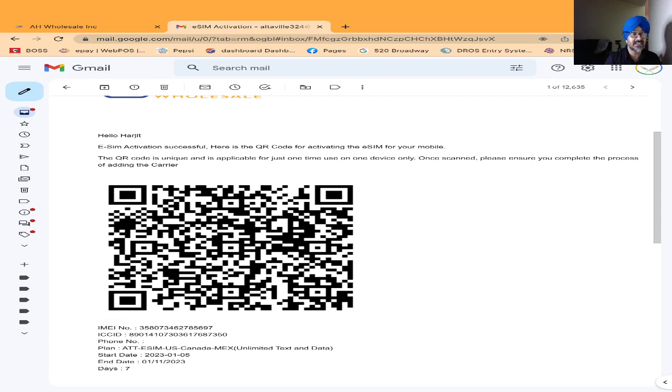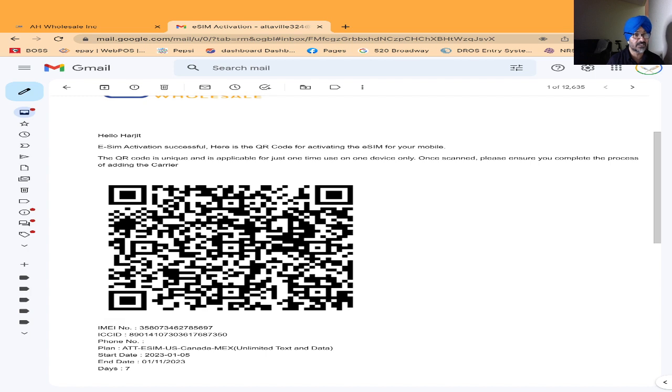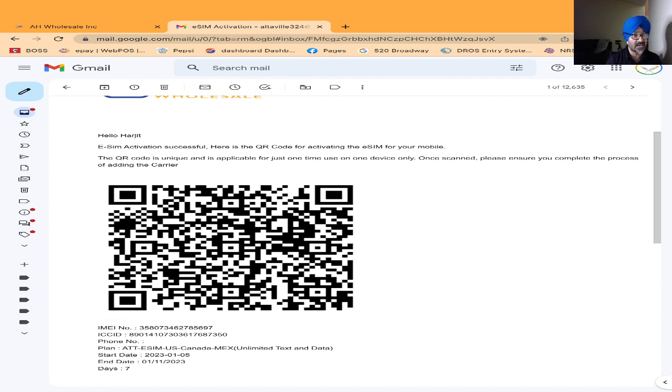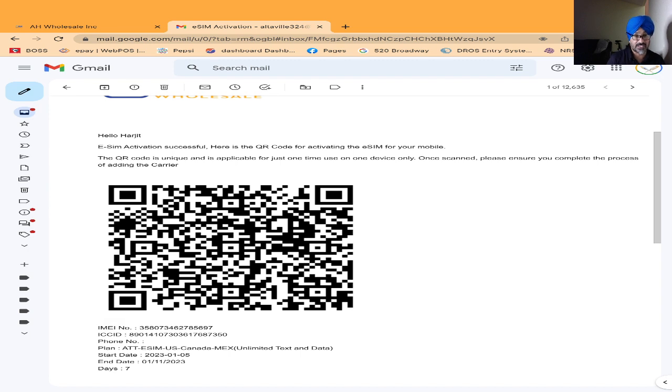The customer will receive for seven days unlimited data and unlimited calls - no text because we blocked it for security reasons. This is very easy to activate the eSIM if your customer is traveling to USA. You can buy the eSIM with plans for seven days, 14 days, 21 days, 30 days, or 60 days. You can choose from the drop-down menu.